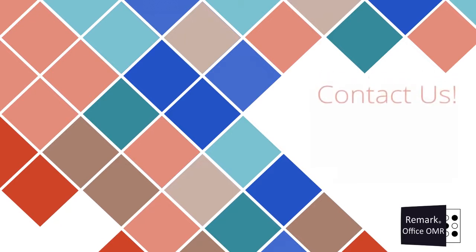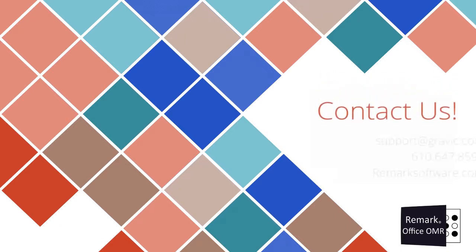You have now successfully learned how to export your reports to Excel. Thanks for watching.